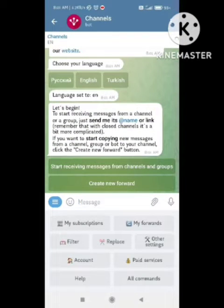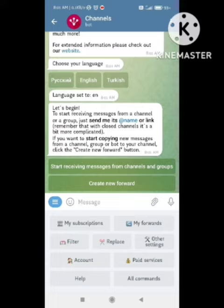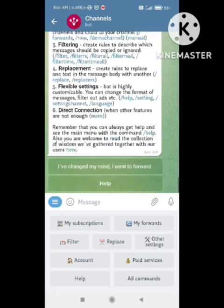You need to choose your language and start receiving messages from channels and groups. If you want to receive messages from your group, click on the first option. If you want to forward any message, click on the forward option.